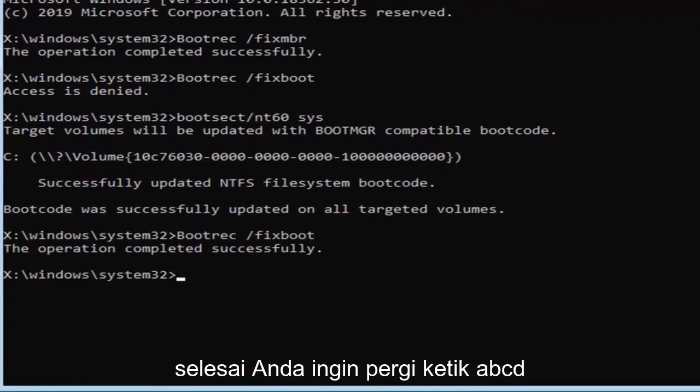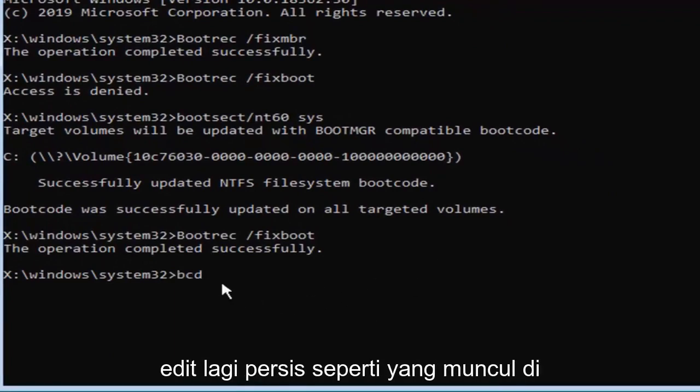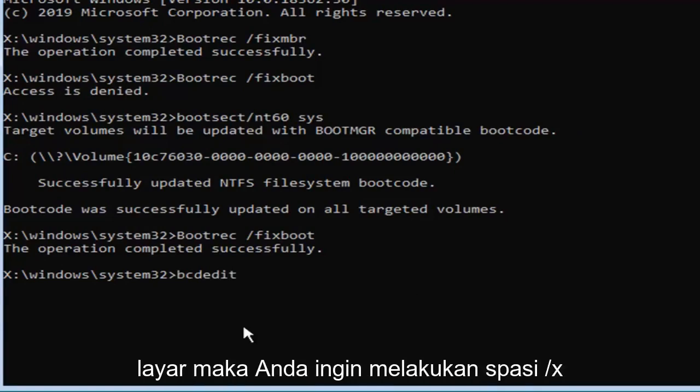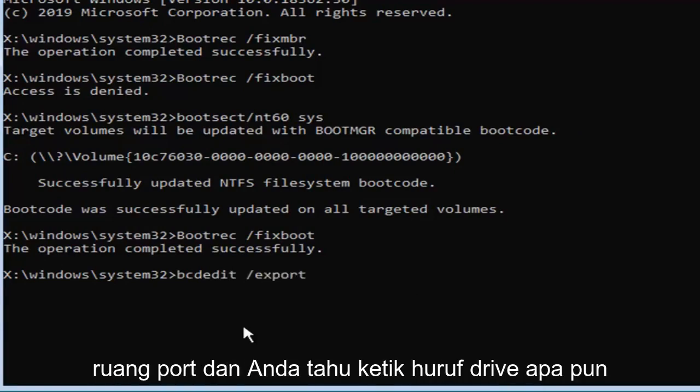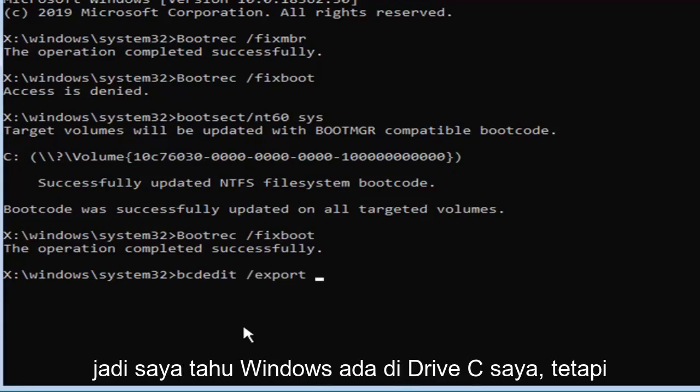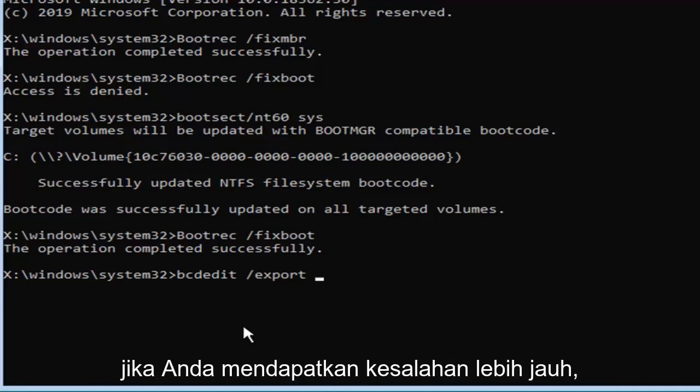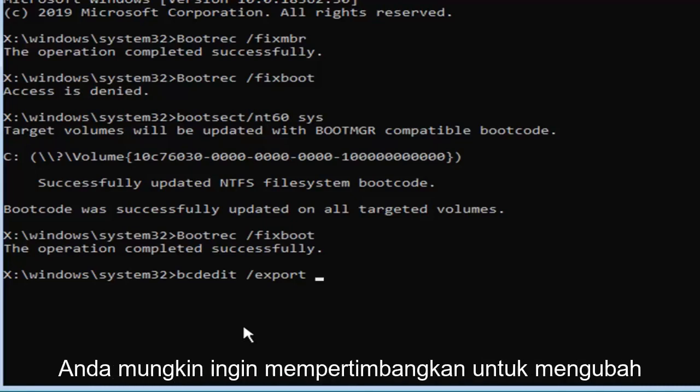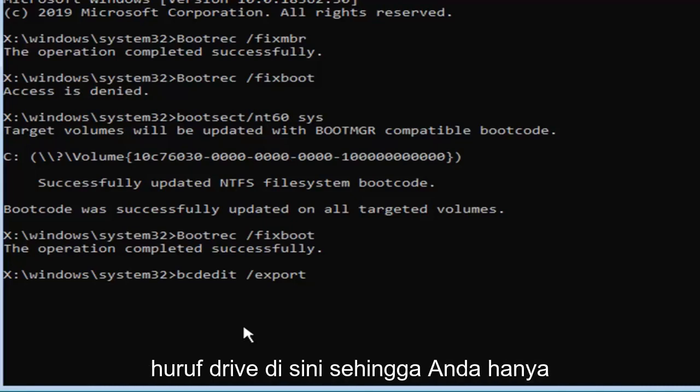Now that you've done that, you want to go type in B-C-D edit, again exactly as it appears on my screen, and you want to do a space, forward slash export, space, and now type in whatever drive letter Windows is installed on. So I know Windows is on my C drive, but if you get an error further down the road, you might want to consider changing the drive letter here, so you just would have to restart.